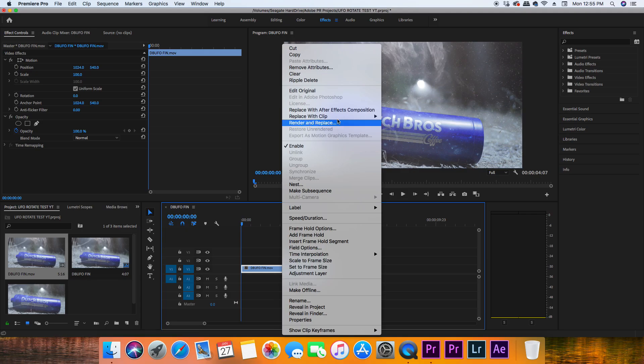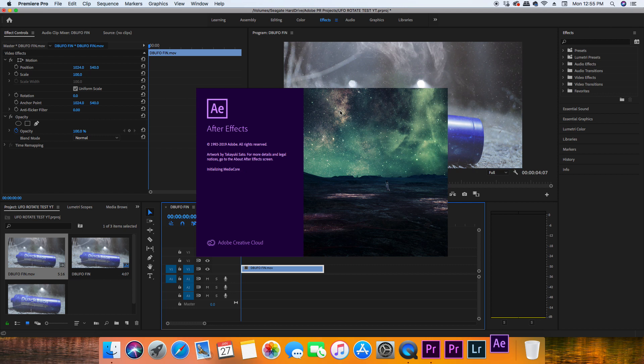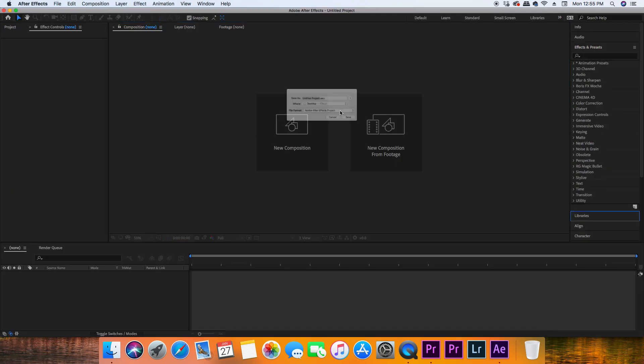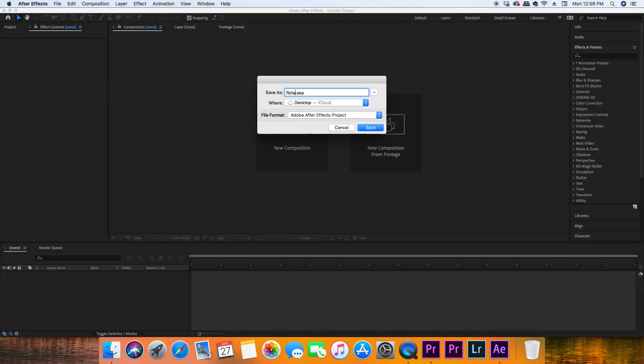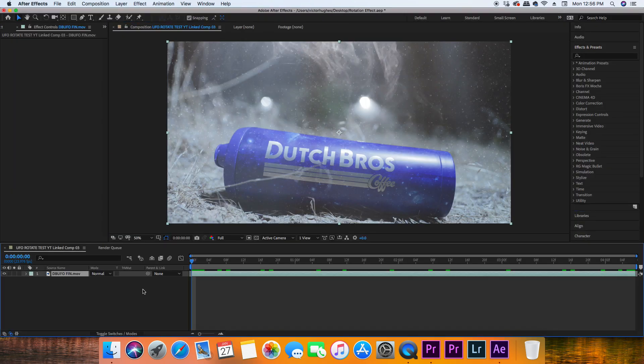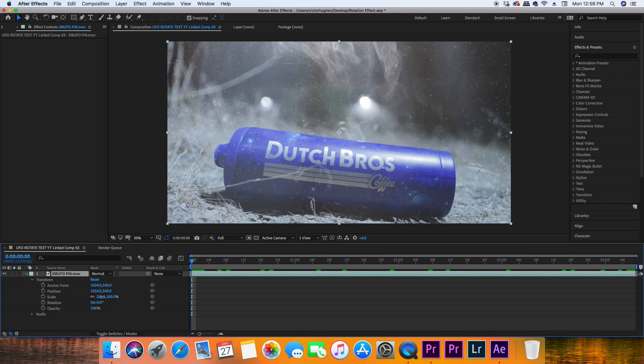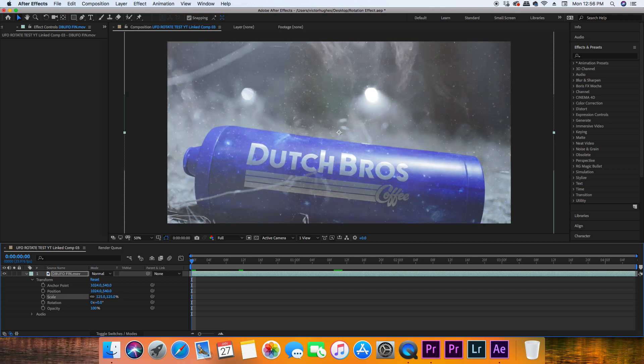First thing you gotta do: open up your footage in After Effects and create a new composition. Click the drop down arrow on the layer and then click the drop down arrow on transform. Depending on what your video clip looks like, you might want to scale it up a little bit, because if you've got a rectangular shaped video